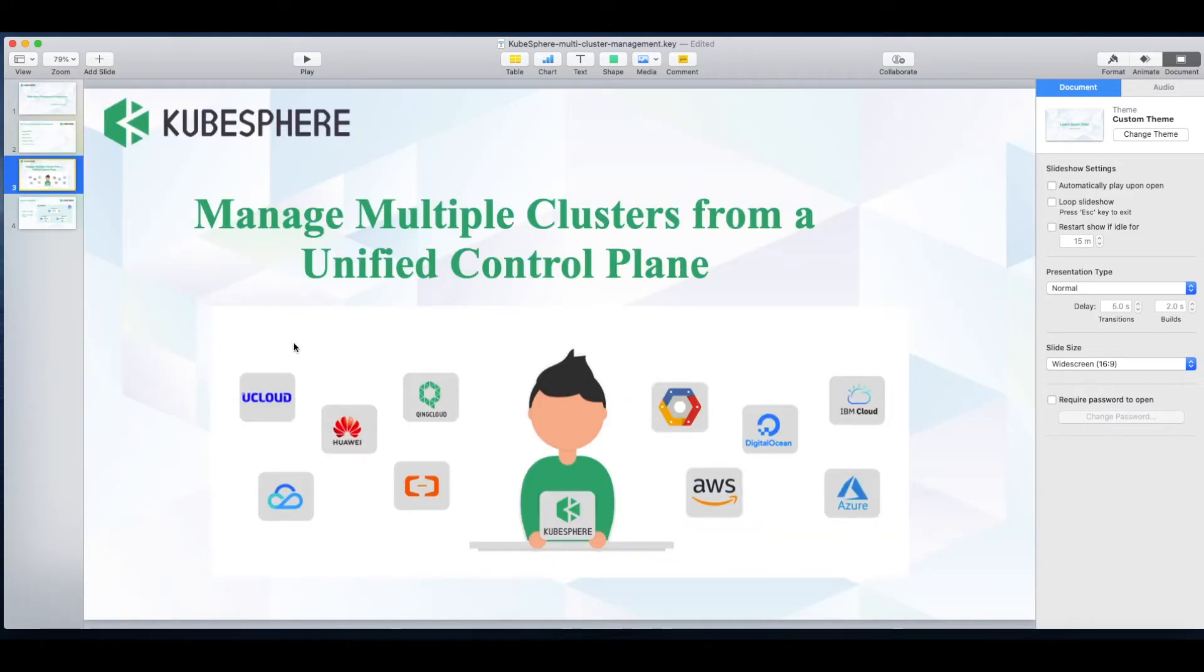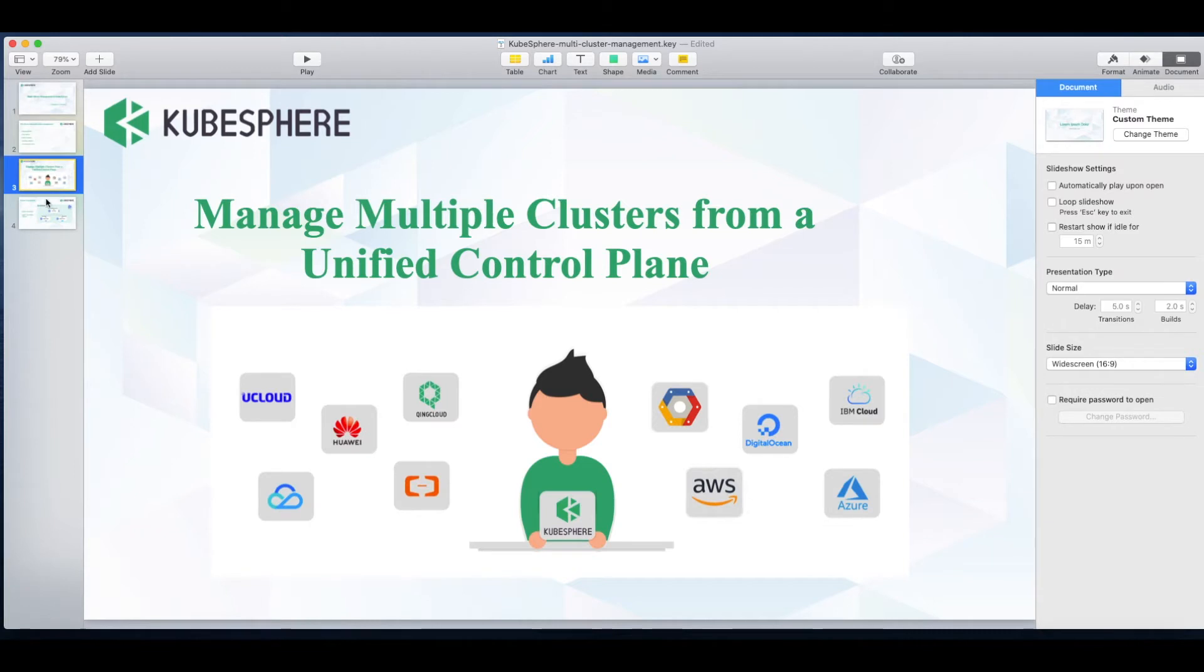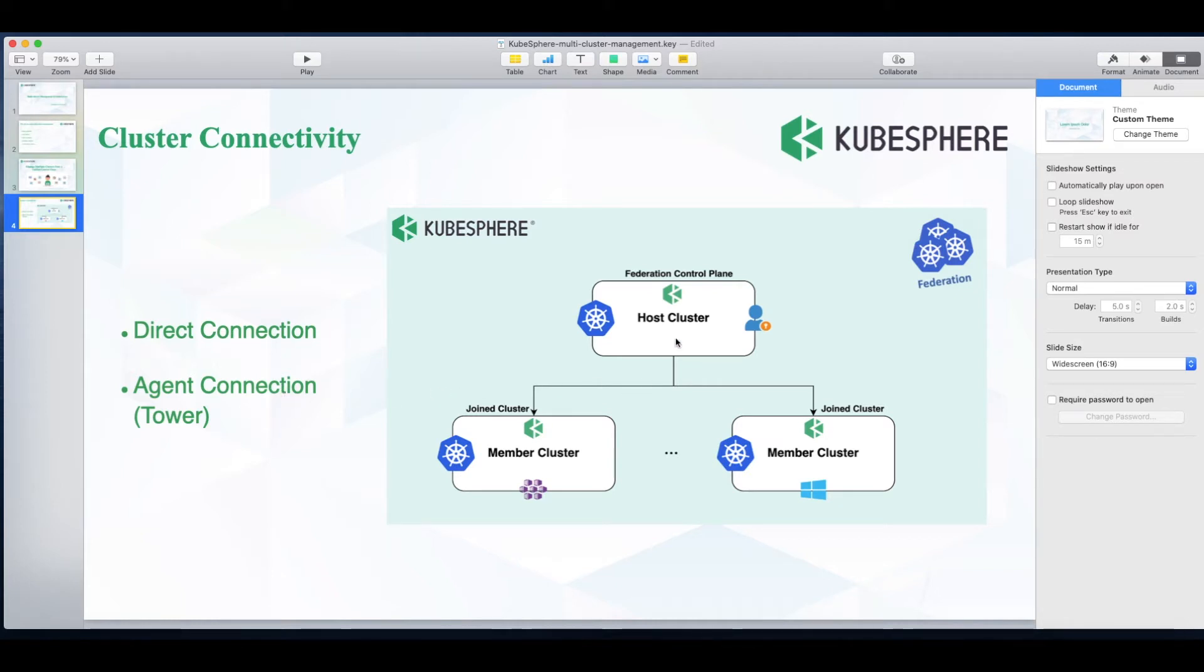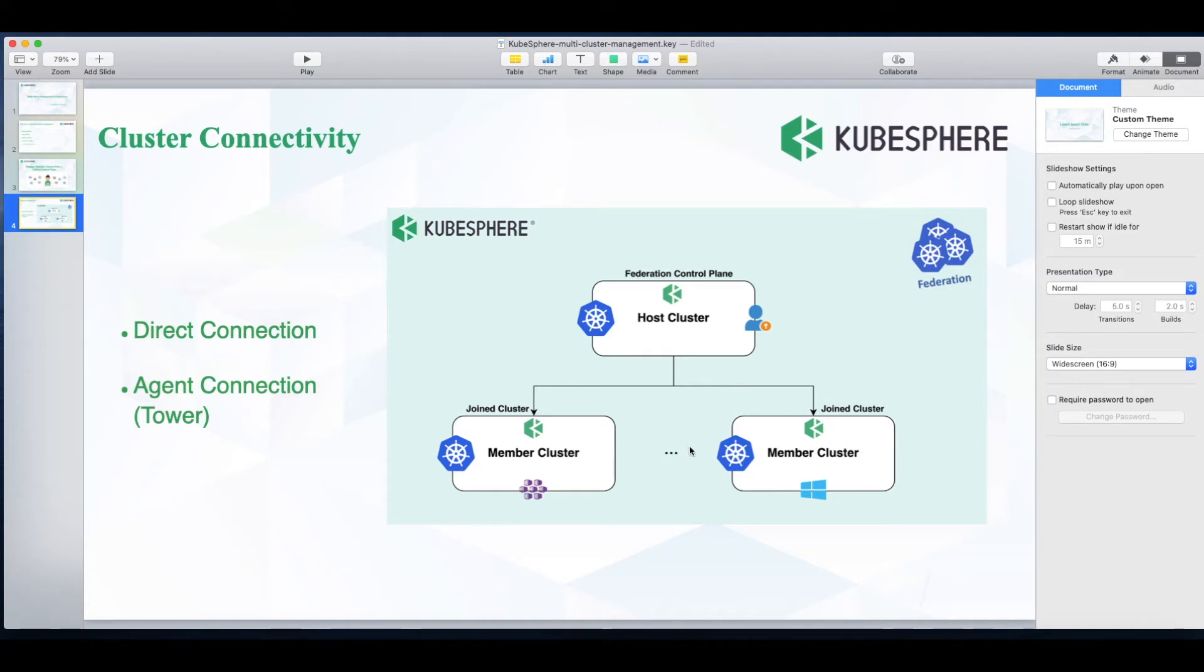KubeSphere provides you with a central control plane. It allows you to import and manage your clusters and it has two ways for you to import clusters, which are called direct connection and agent connection. No matter which one you choose, in the multi-cluster architecture of KubeSphere you only have one host cluster where you can access the central control plane, and you also have one or multiple member clusters managed by the host cluster.